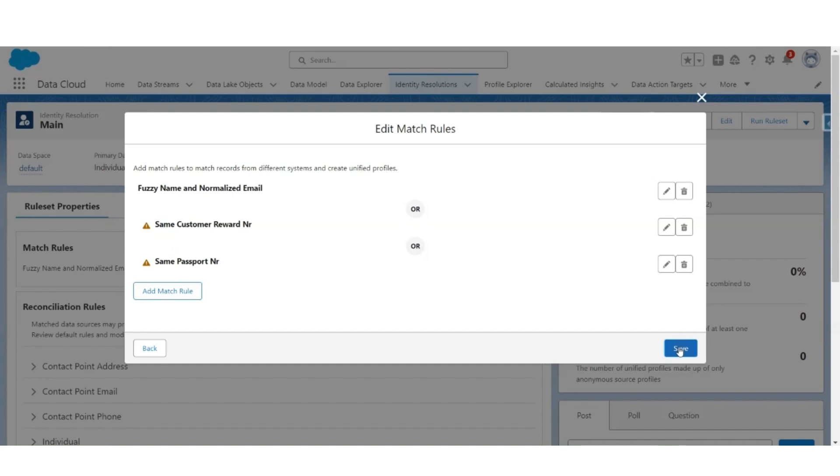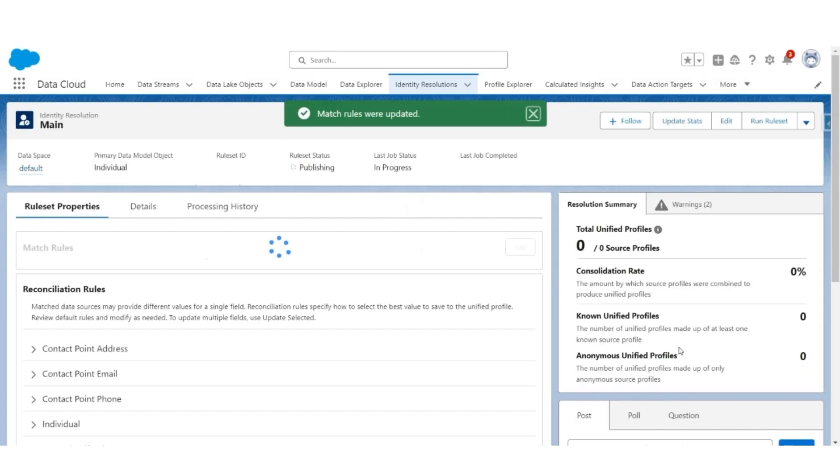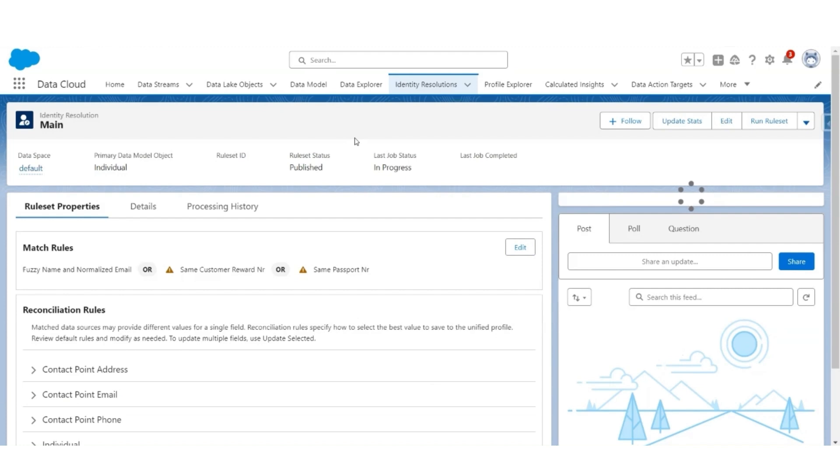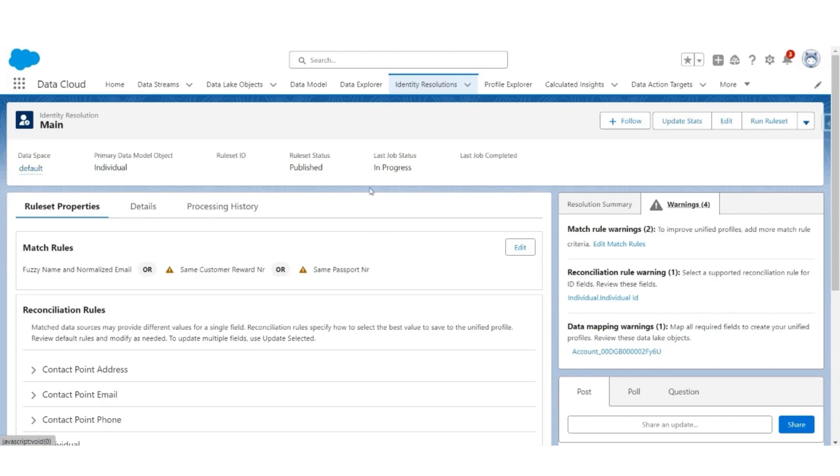Let us save this. Rule set is getting published. It's a batch process so it takes a bit of time. While it is doing that, let us look at these warnings. It says that the matching rules, we want to add more matching rules. Let's ignore that.